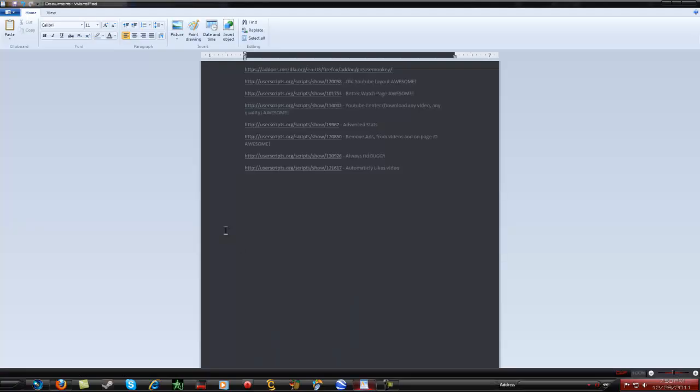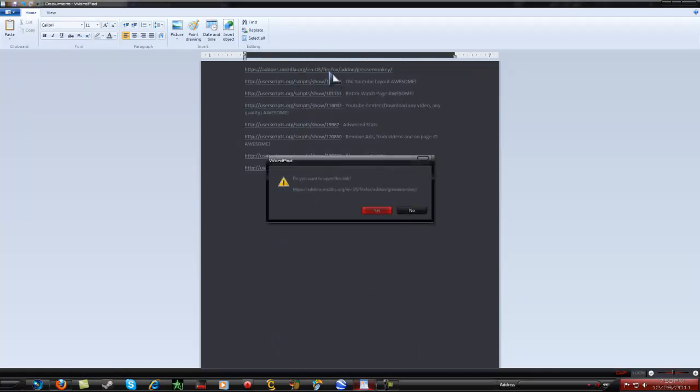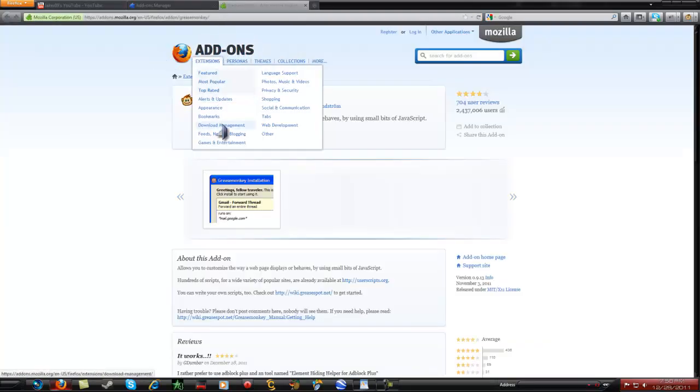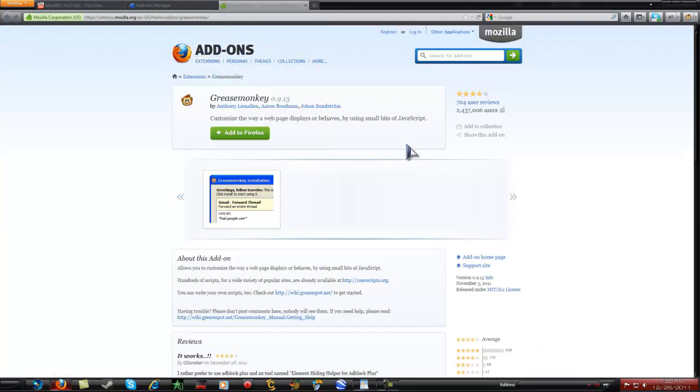All you need is, I'm gonna just put these links in the description. All you need is Greasemonkey, which is for Firefox, or whatever.